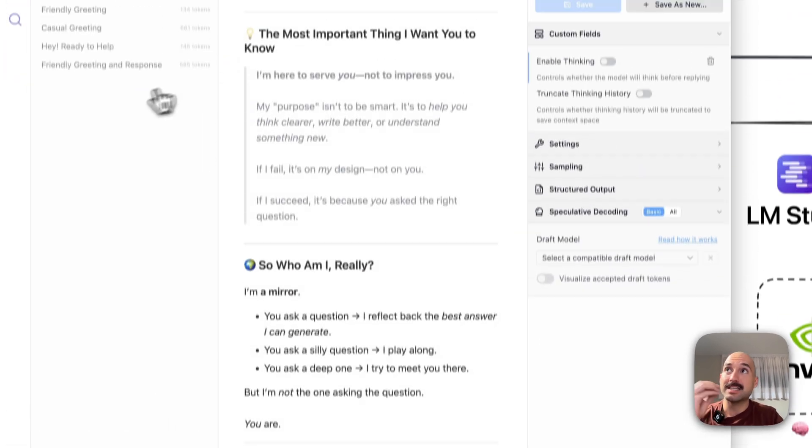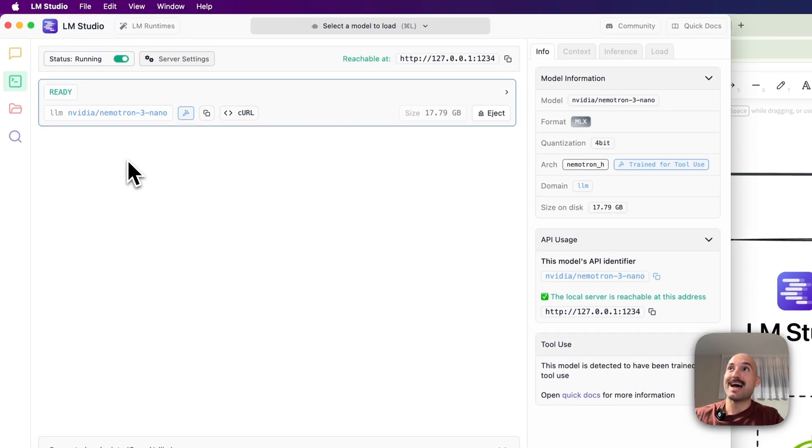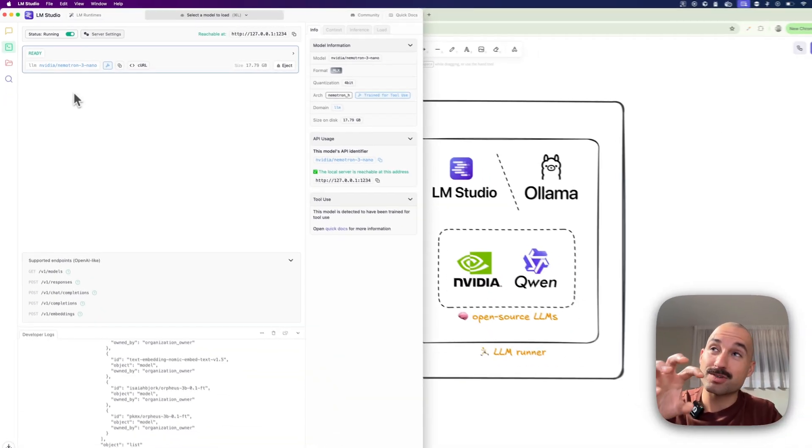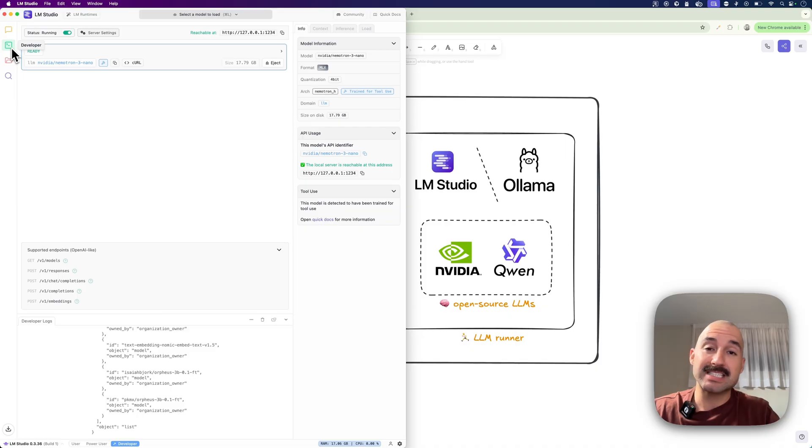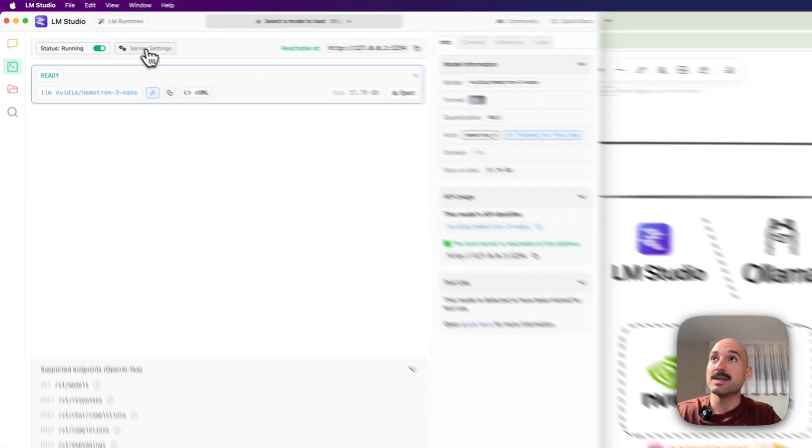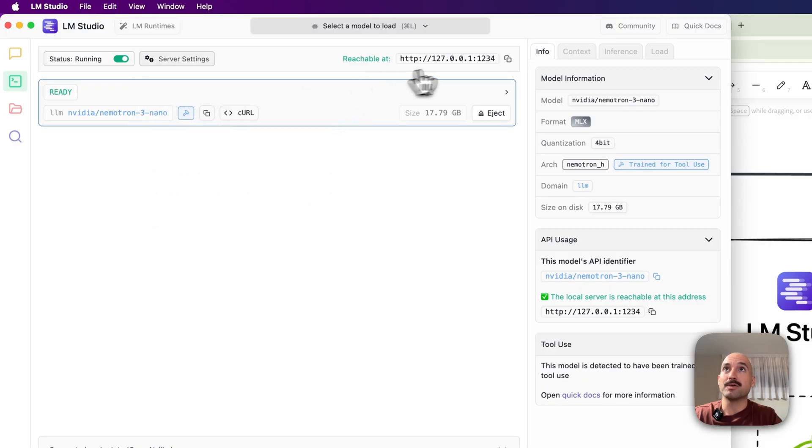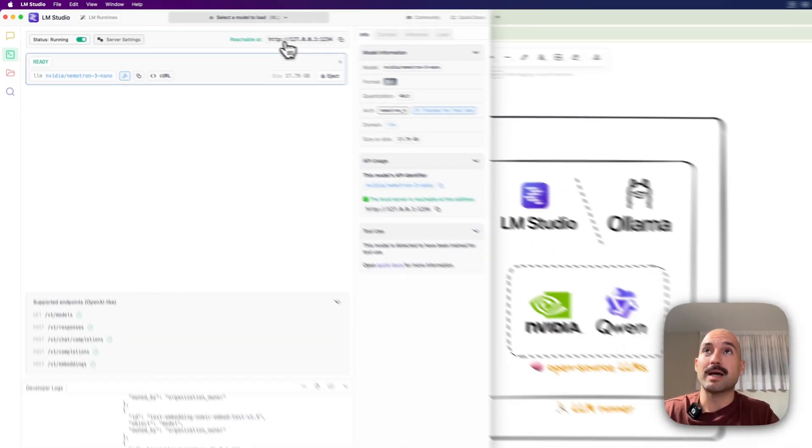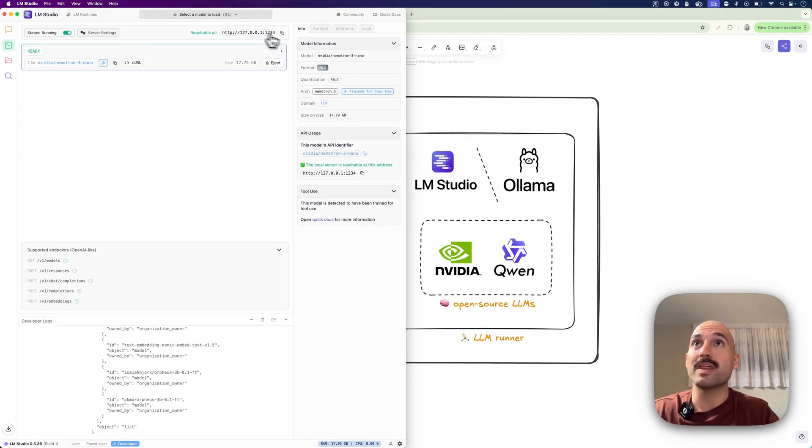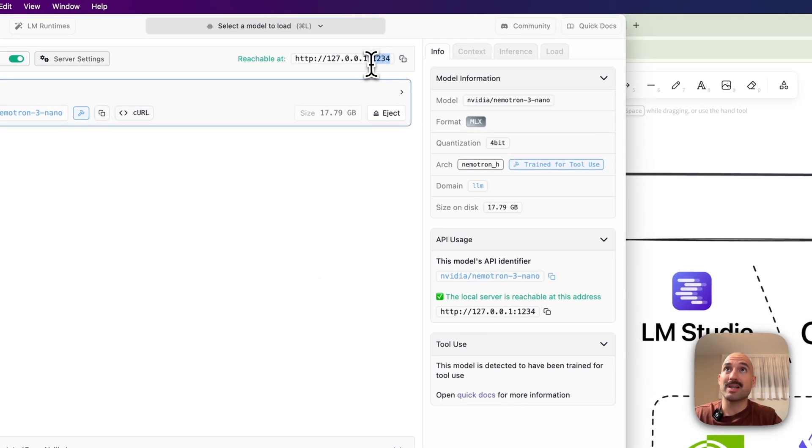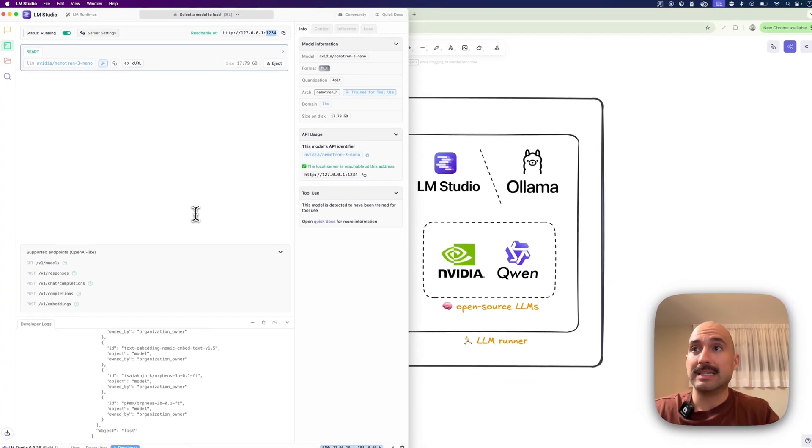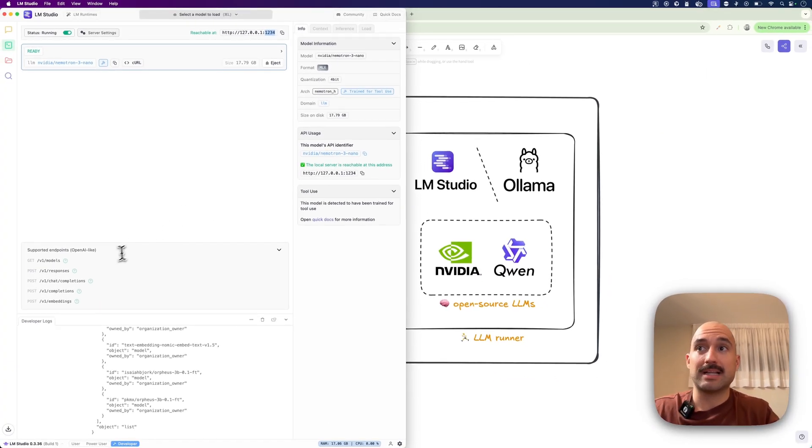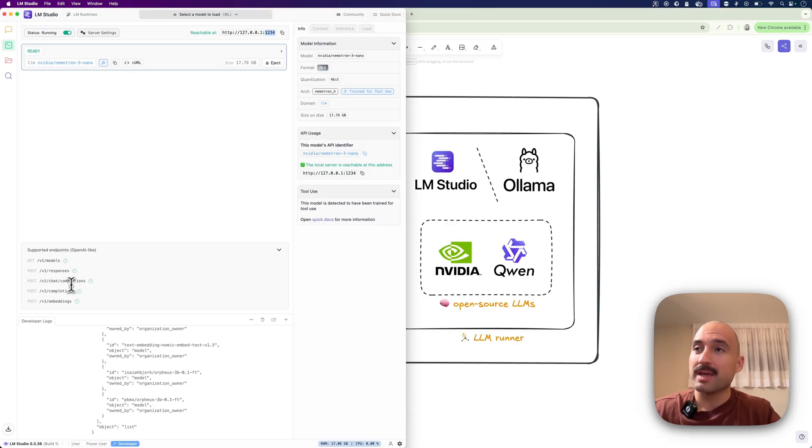The next thing that I wanted to show you is how then you can use it as a server. So you've got to go on this tool, in this tab, developer, then start the server. And this is going to give you a couple of things. But if you go with the default, it's serving the model at the port 1234. And this opens up the OpenAI API kind of a standard.